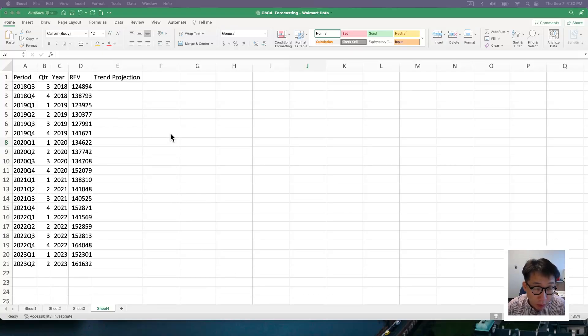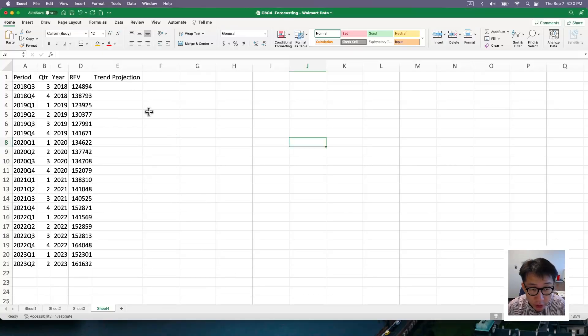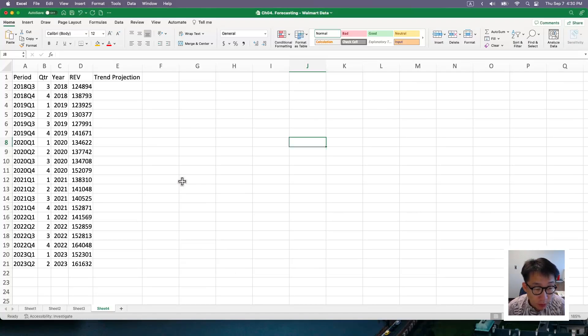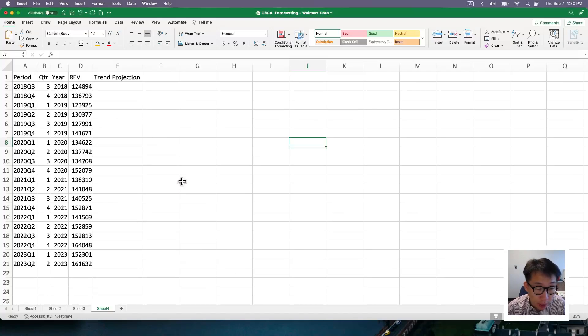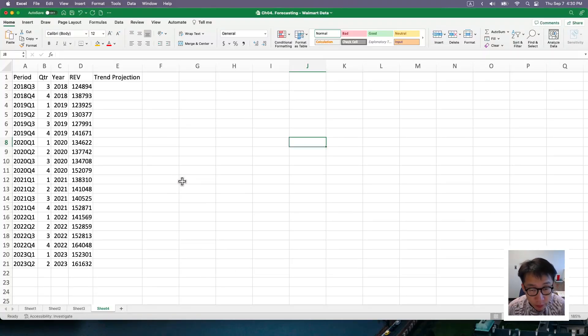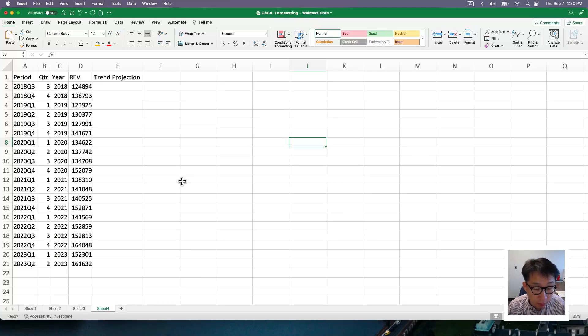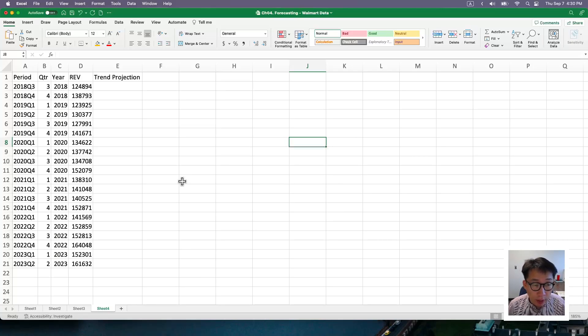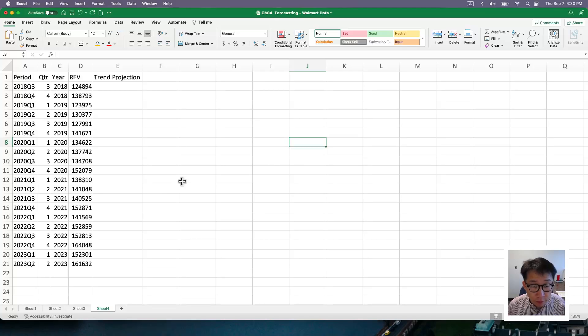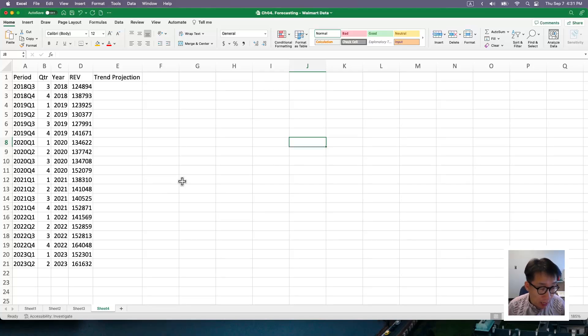The next approach I'll be taking is trend projections. This involves the process of obtaining your intercept and slope that you are needed to put together a linear equation, where the predicted value is a function of your month value or time series value.